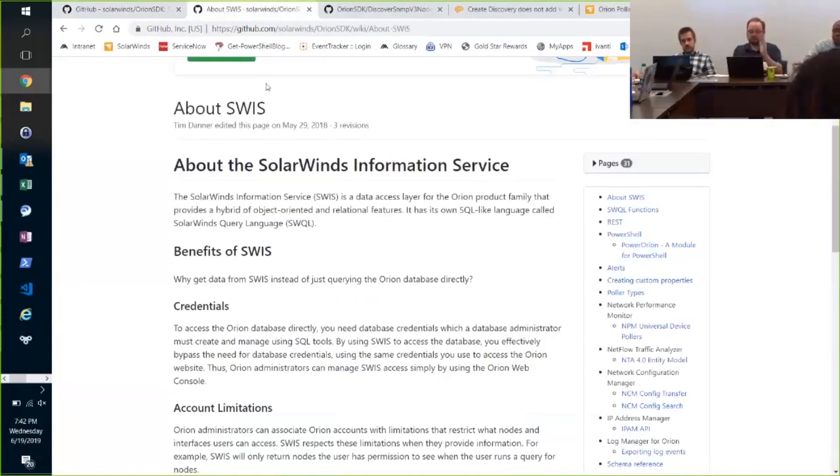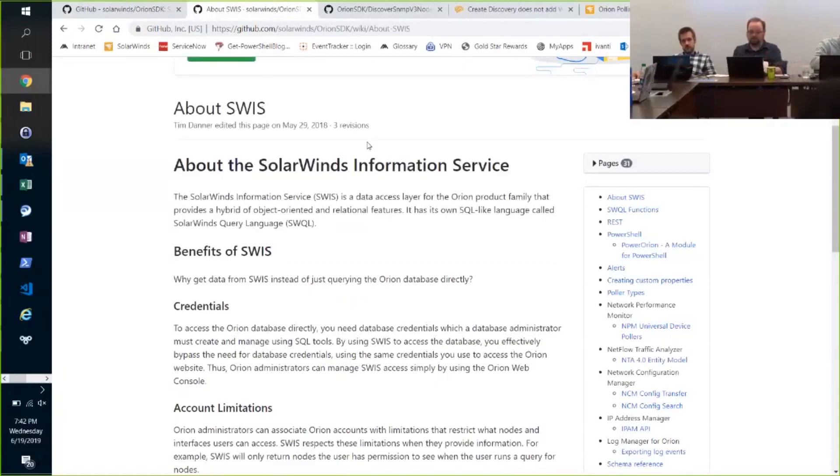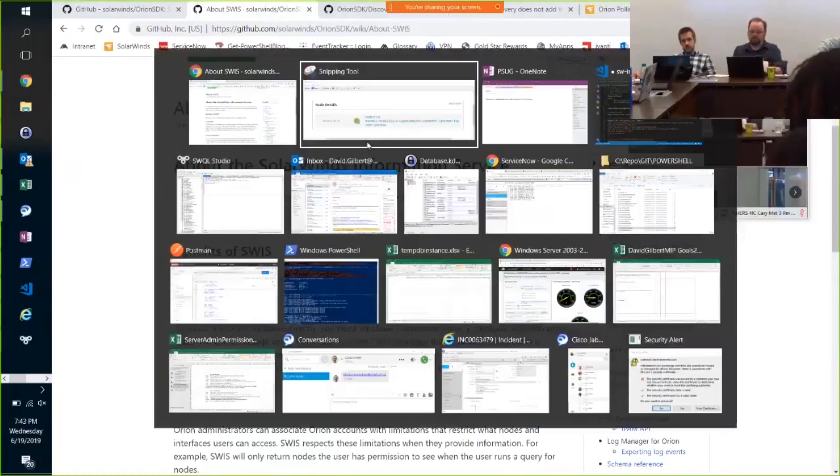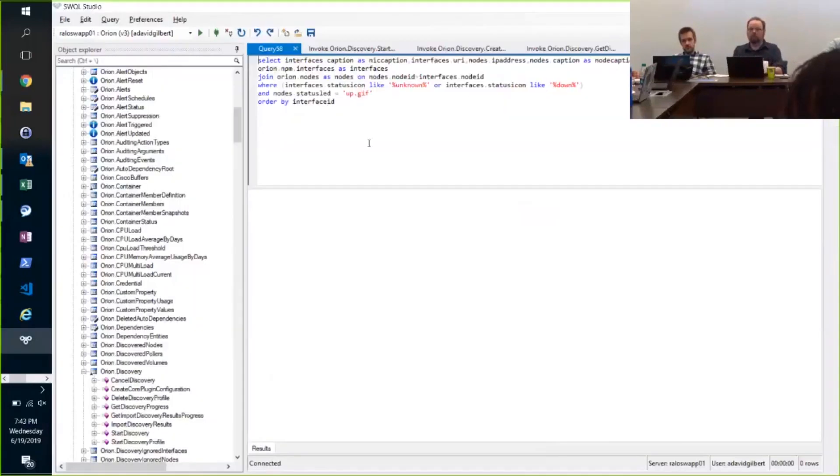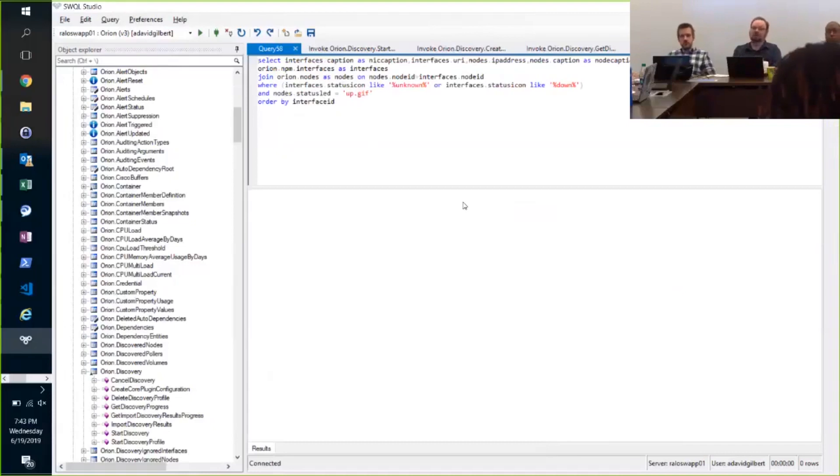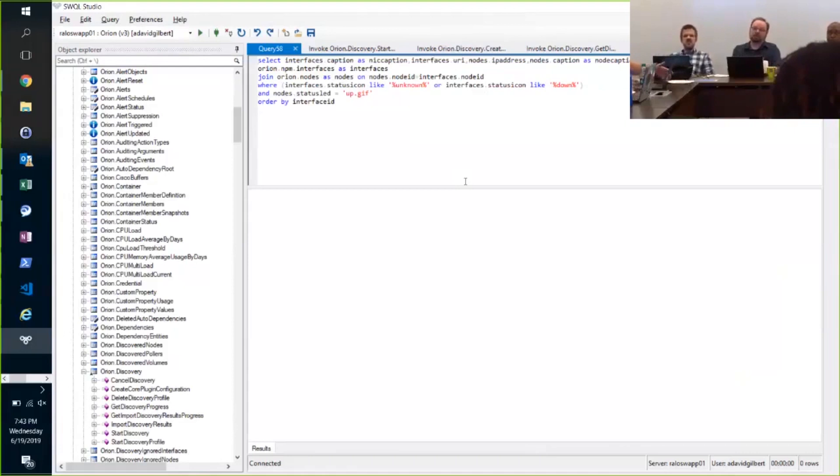It's got a nice wiki right there on the GitHub site, right? It gives you Swoicle Studio, SolarWinds query language, which is exactly like SQL, which is great, except when it's not, which is terrible.